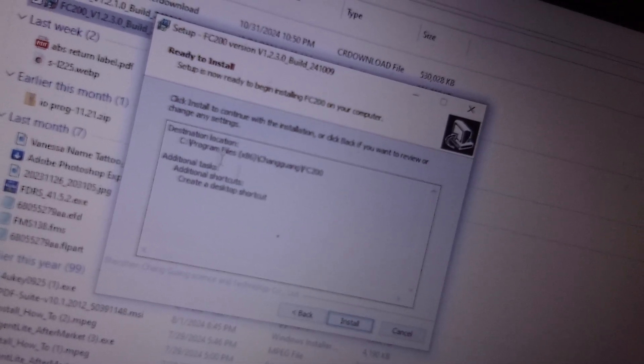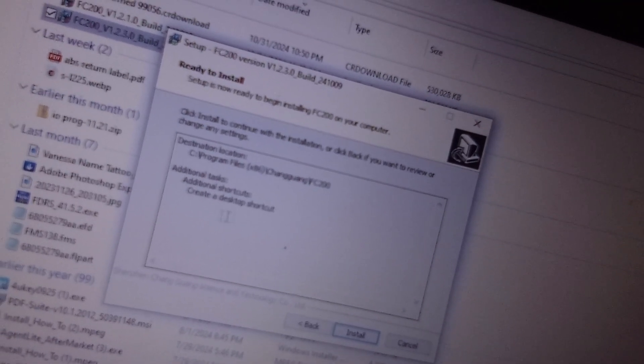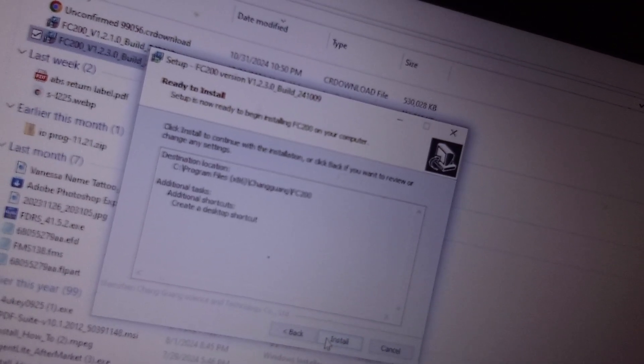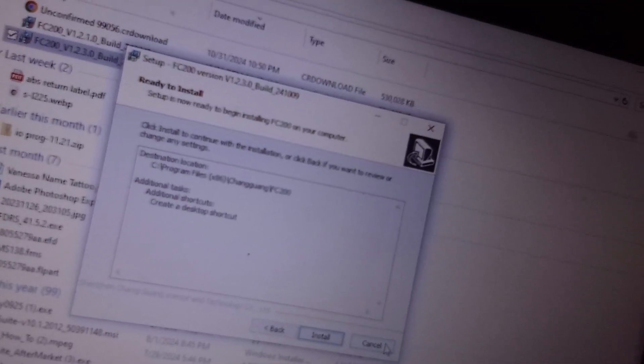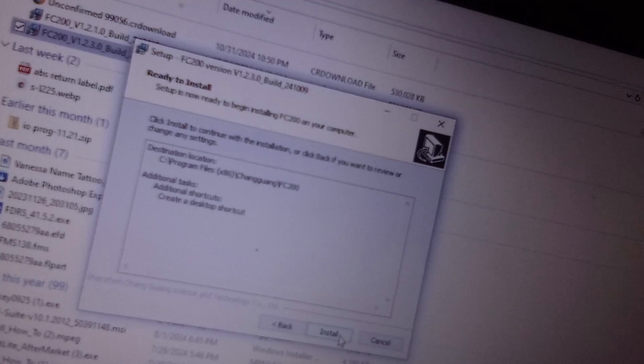I'm following them even though I already have it installed. Once again, it's letting you know the destination of the folder so you can find it, and it automatically creates a shortcut for you. So once you hit install, then the program will appear on your desktop. So we'll hit install.